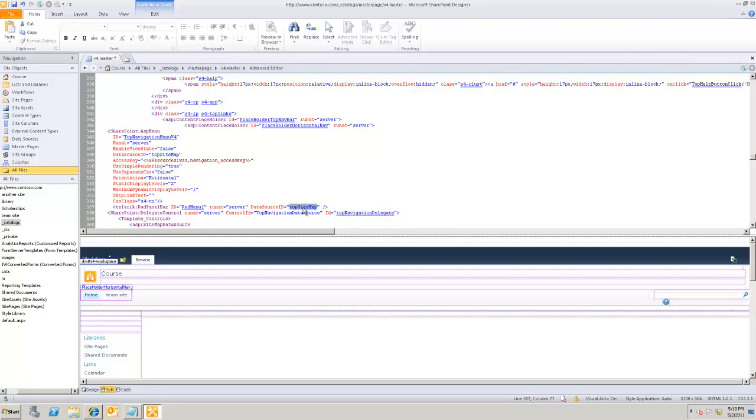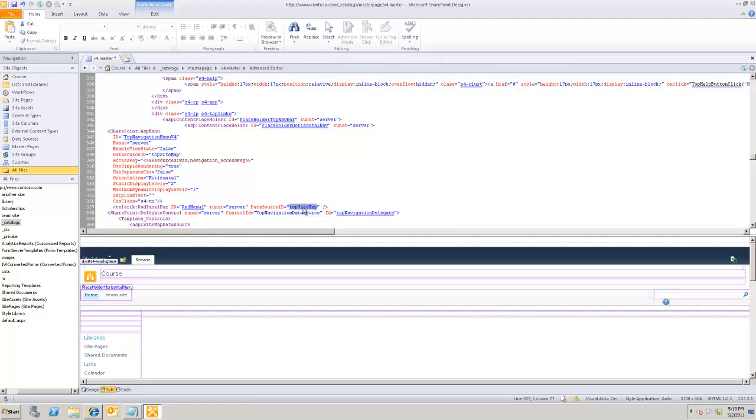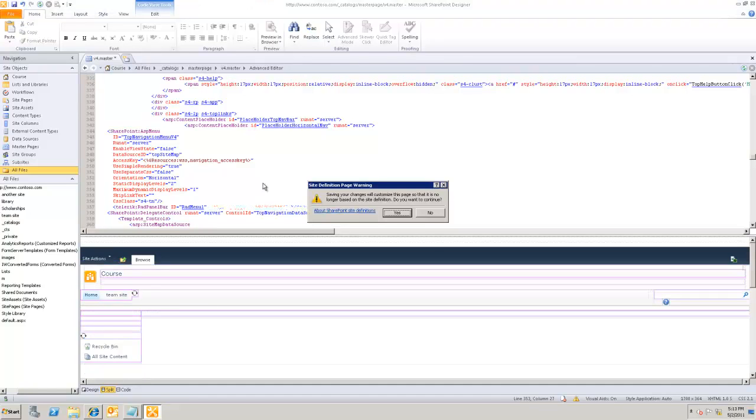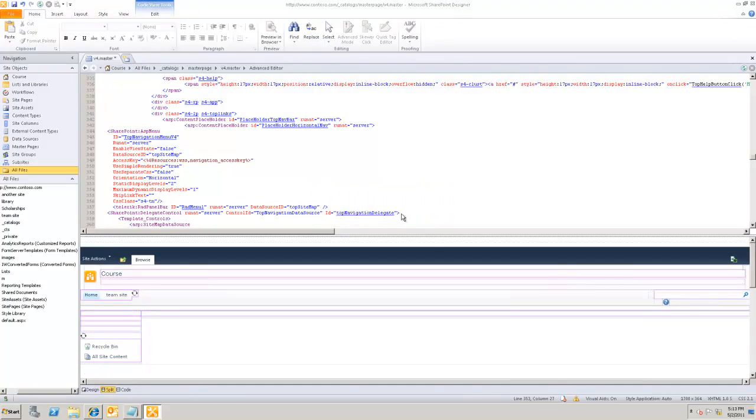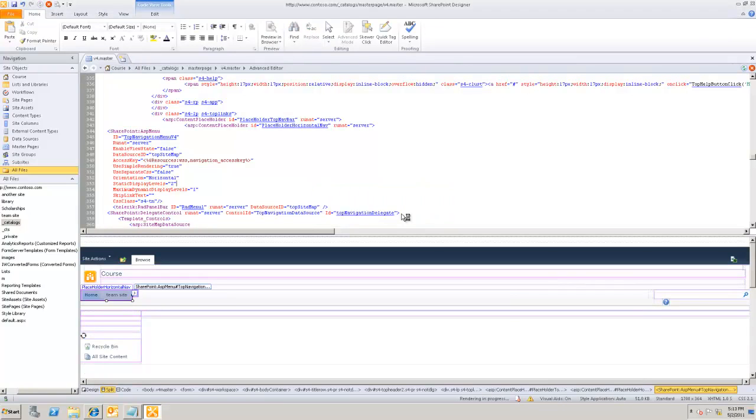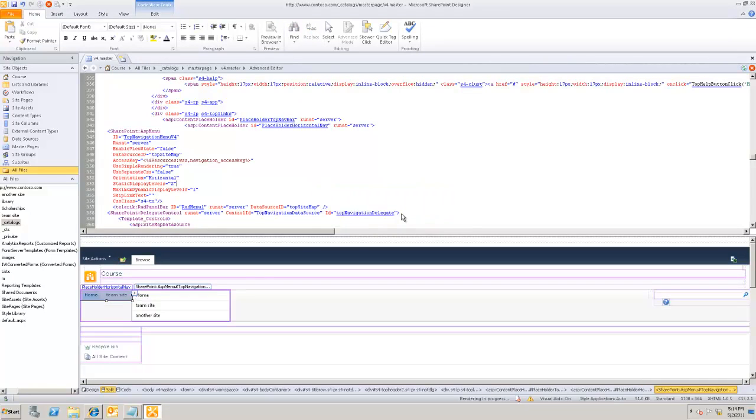I'm gonna bind it to the actual data source that represents the top navigation menu. This top site map is the data source defined earlier in the master page, and it contains the data representing the particular top site menu. It's exactly the same value that is here on the out-of-the-box menu. I'm gonna save my page.